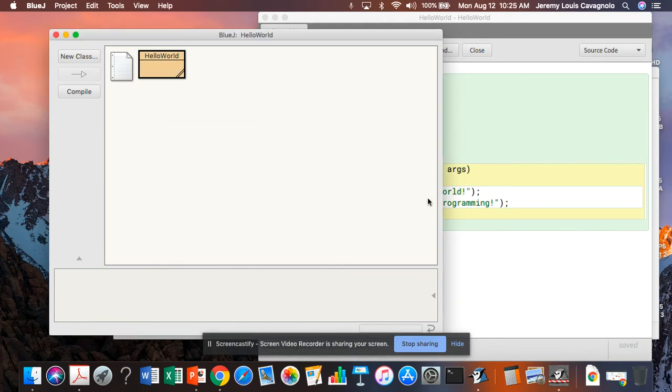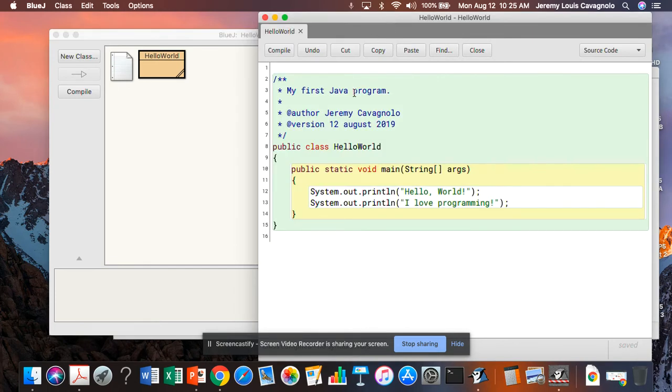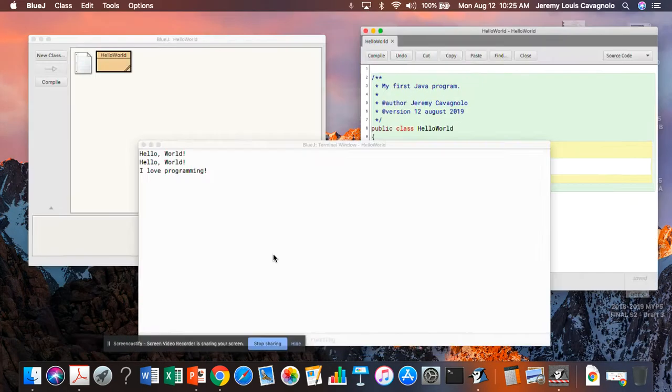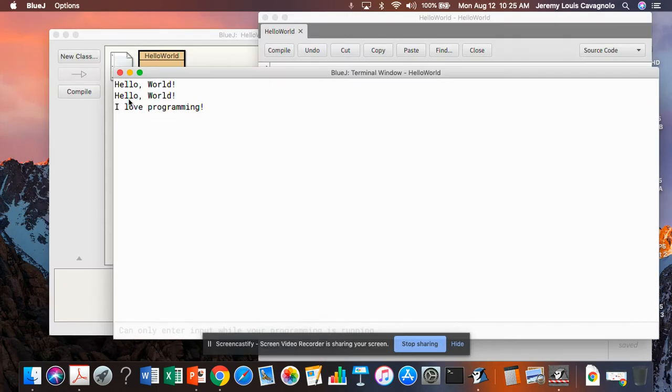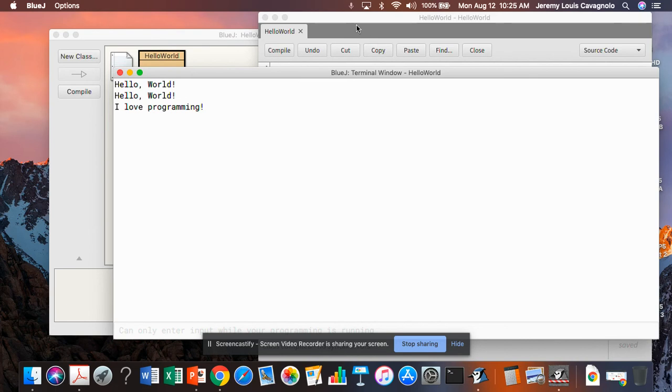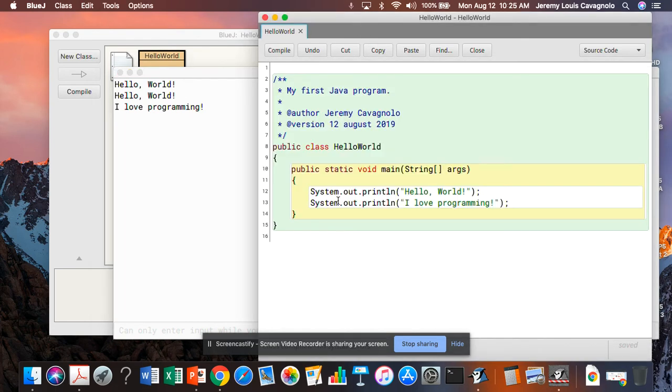And if I go back to the output this is the output from my original running of the program. And now the output contains two lines of code. So that's a really quick introduction on writing your very first Java program.